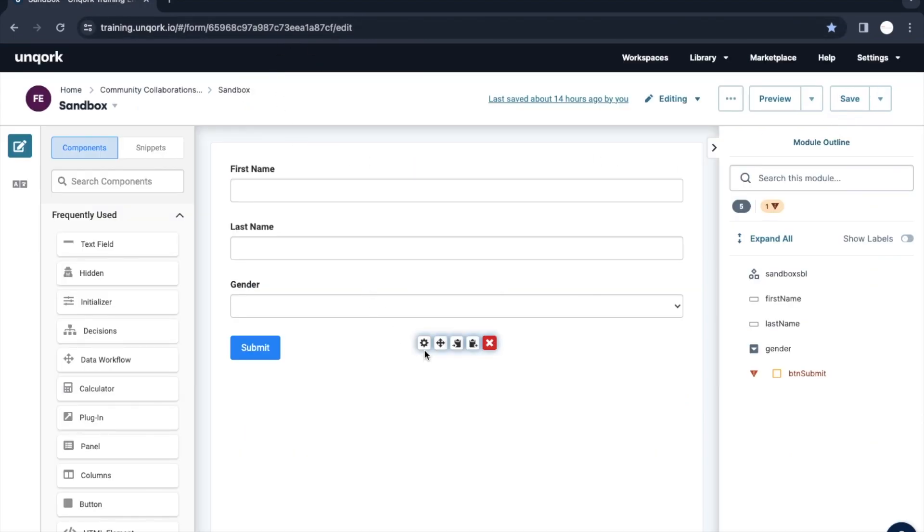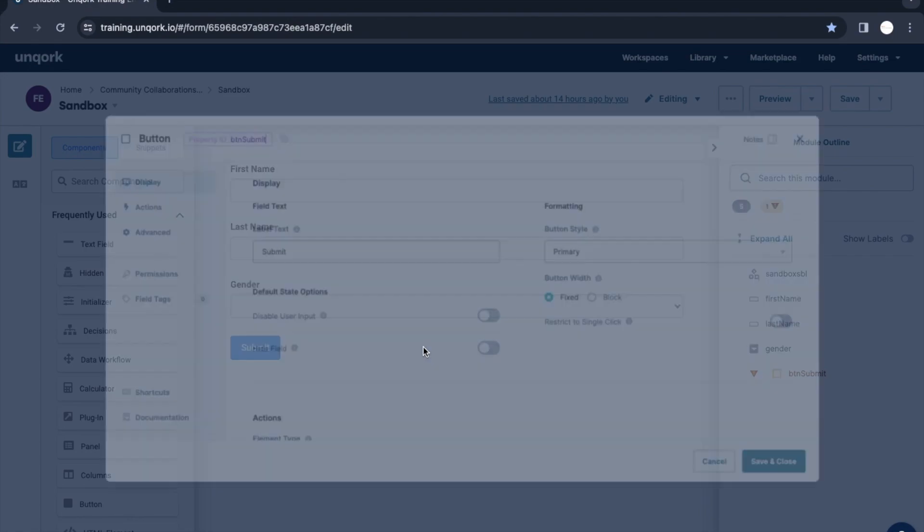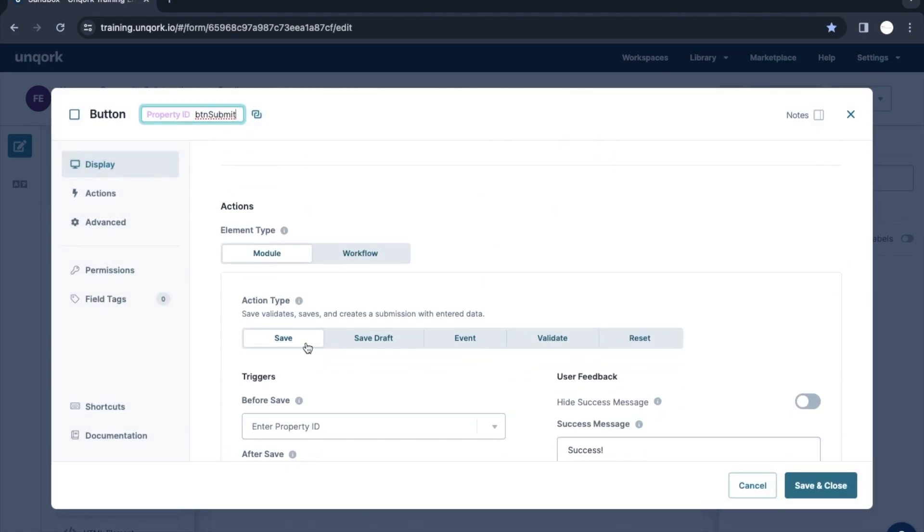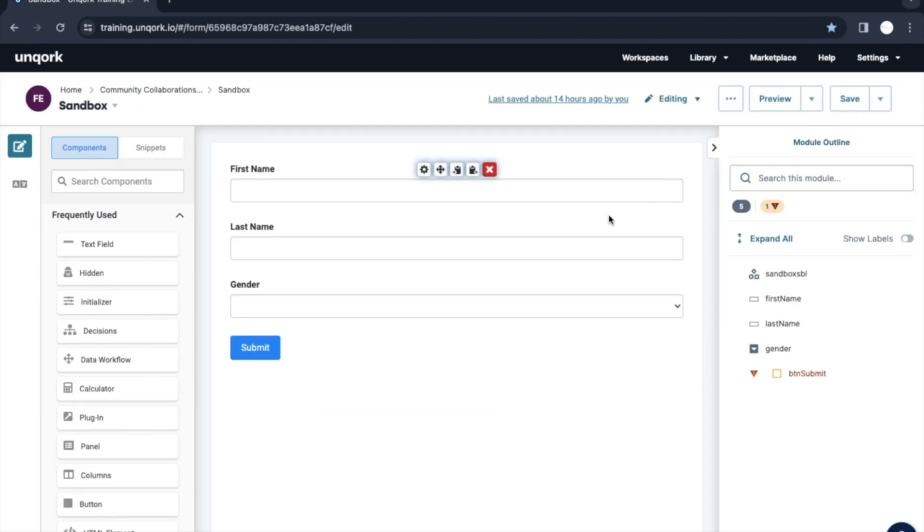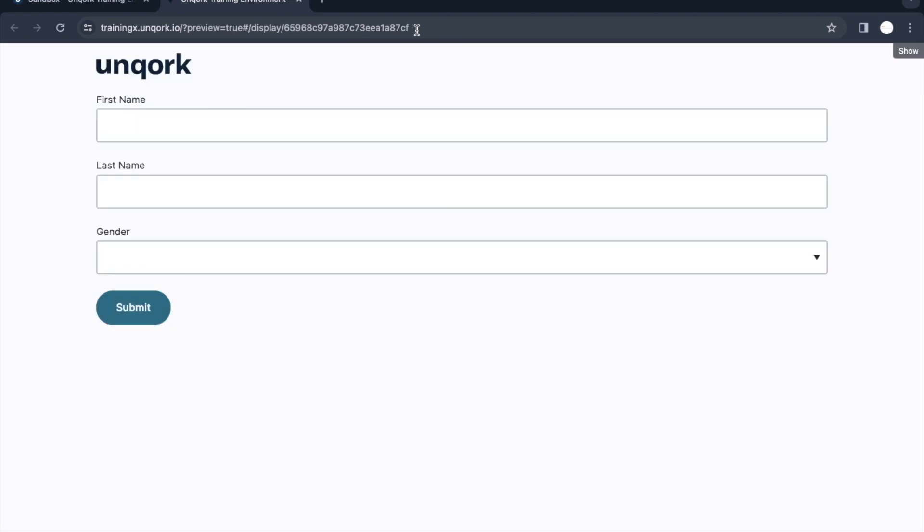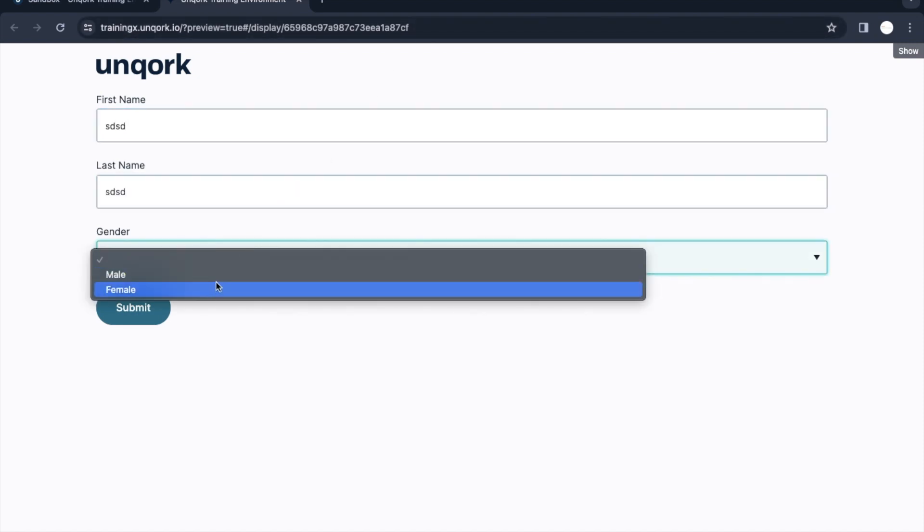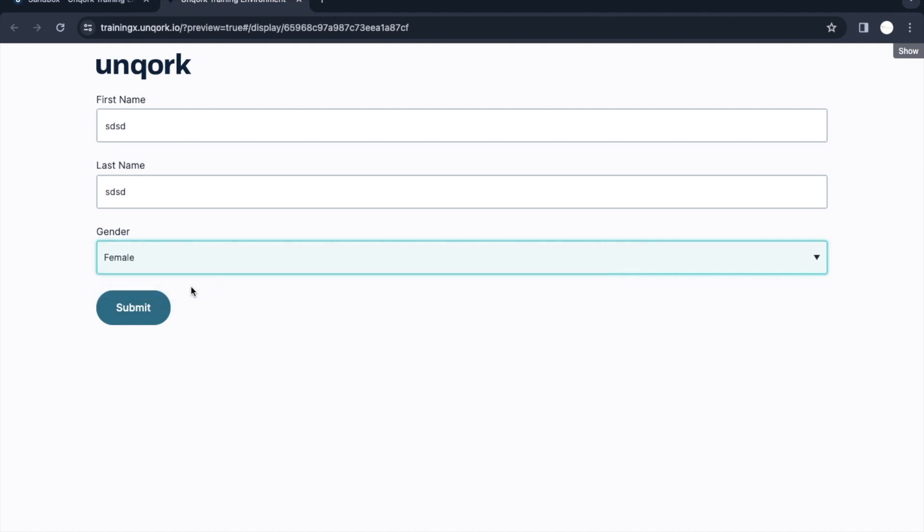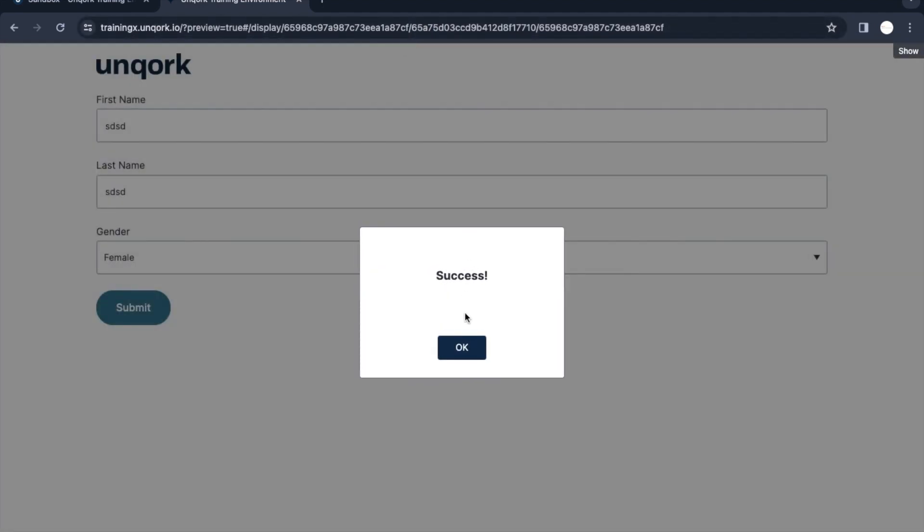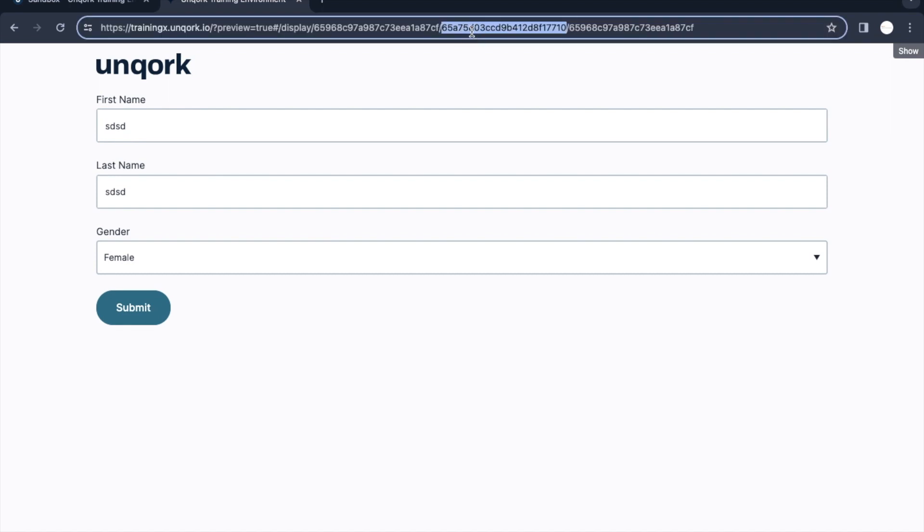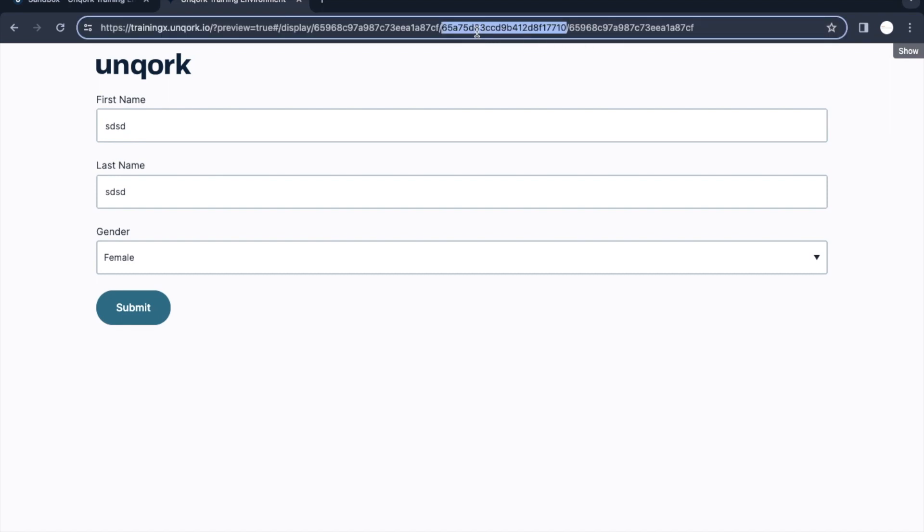We put the action type here as save. So when we were clicking on the submit button, this URL was getting changed and we were able to see a submission ID and the schema ID where this data is stored. Just to recap, if we click on submit, the data was getting saved. This is the submission ID and this is the schema ID.